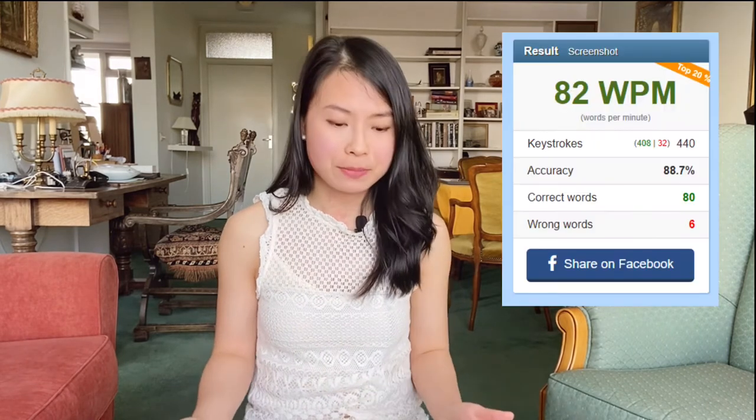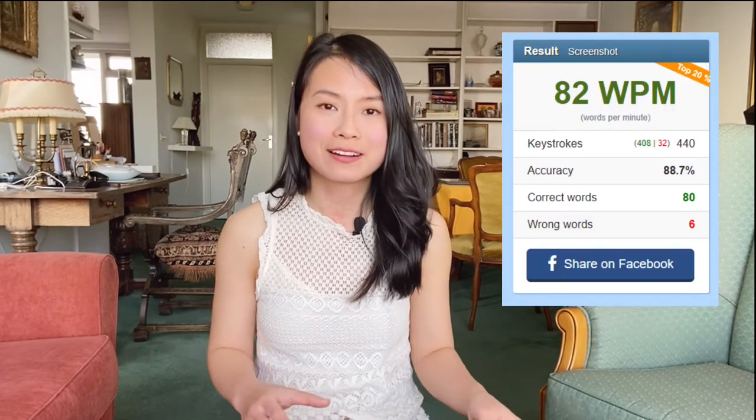An average person types around 40 to 50 words per minute. I type around 80 words per minute, which is nowhere close to a professional typist who can type more than 200 words per minute — but we're not aiming to be at that level, and it's definitely not necessary.